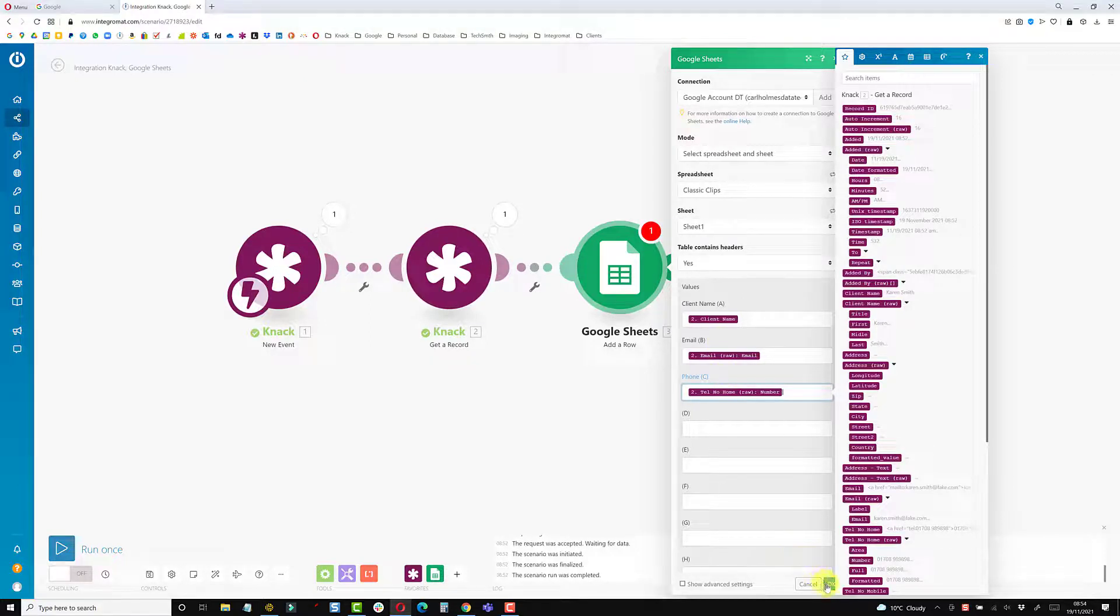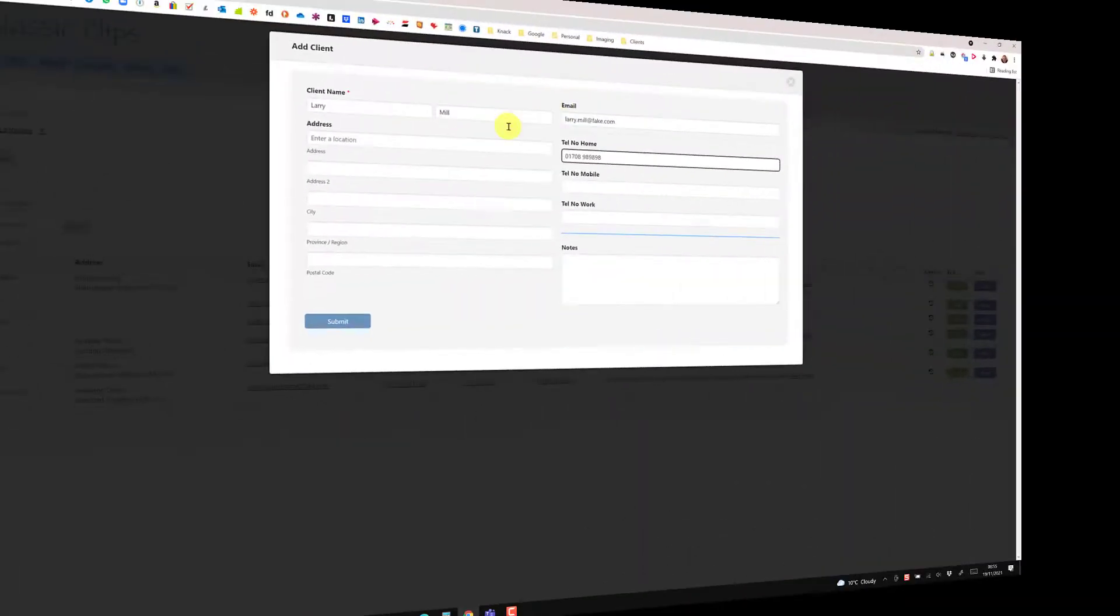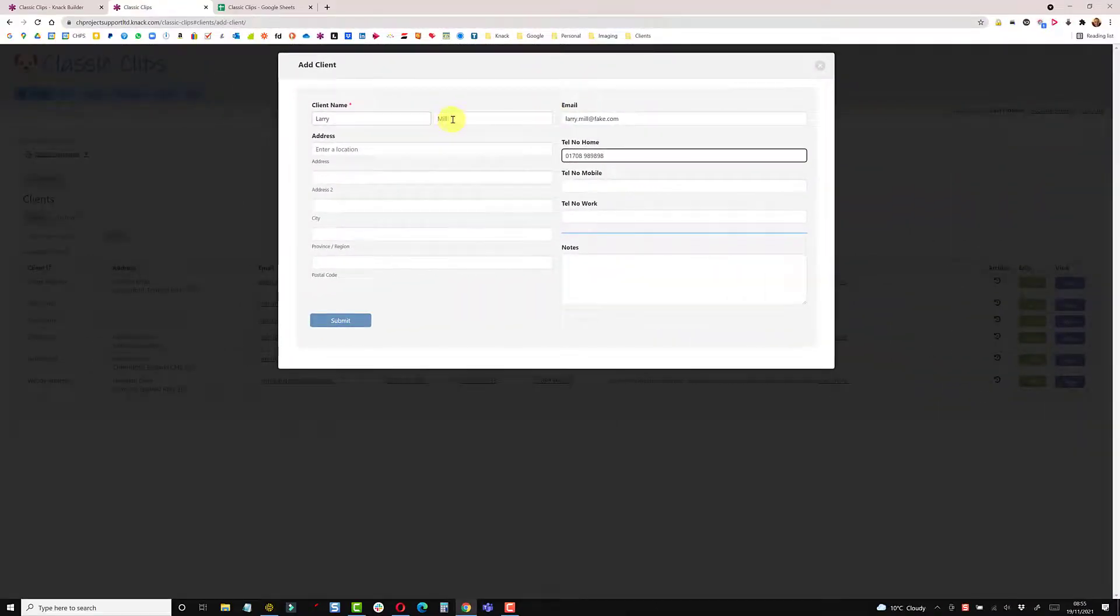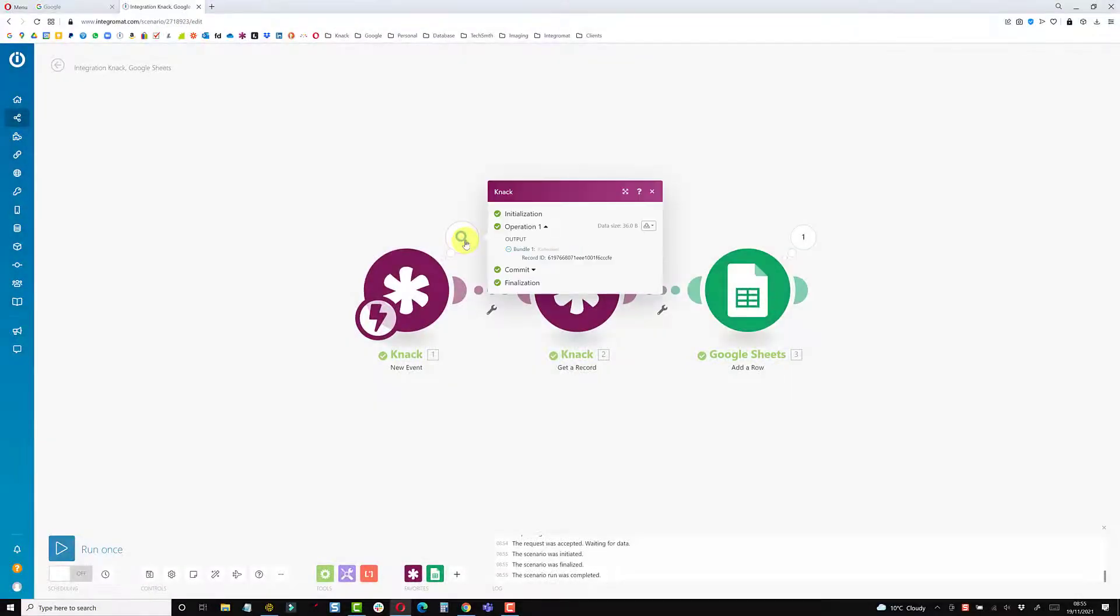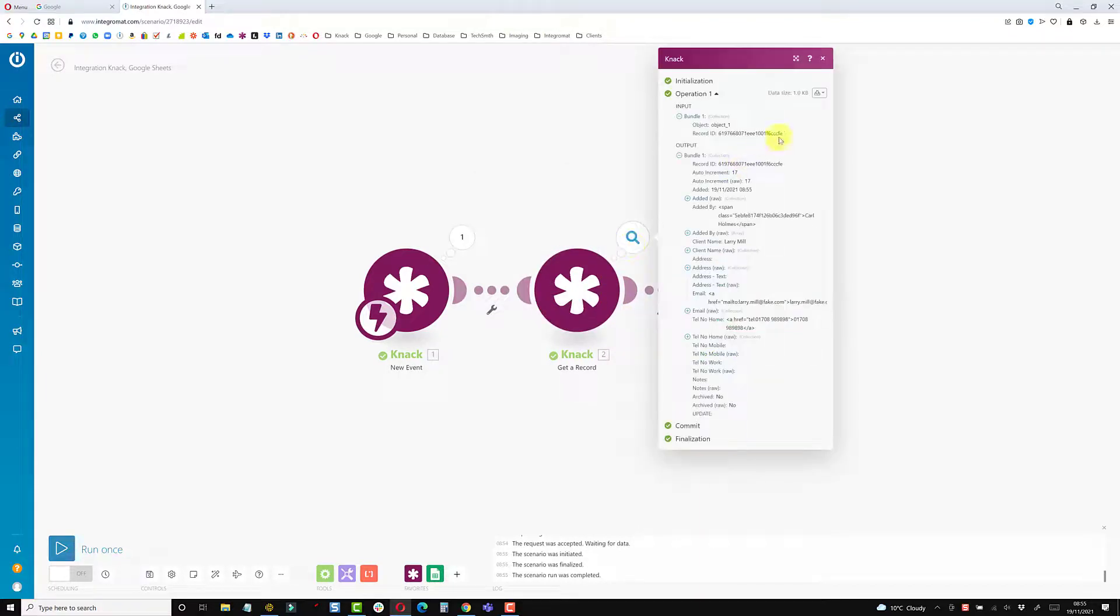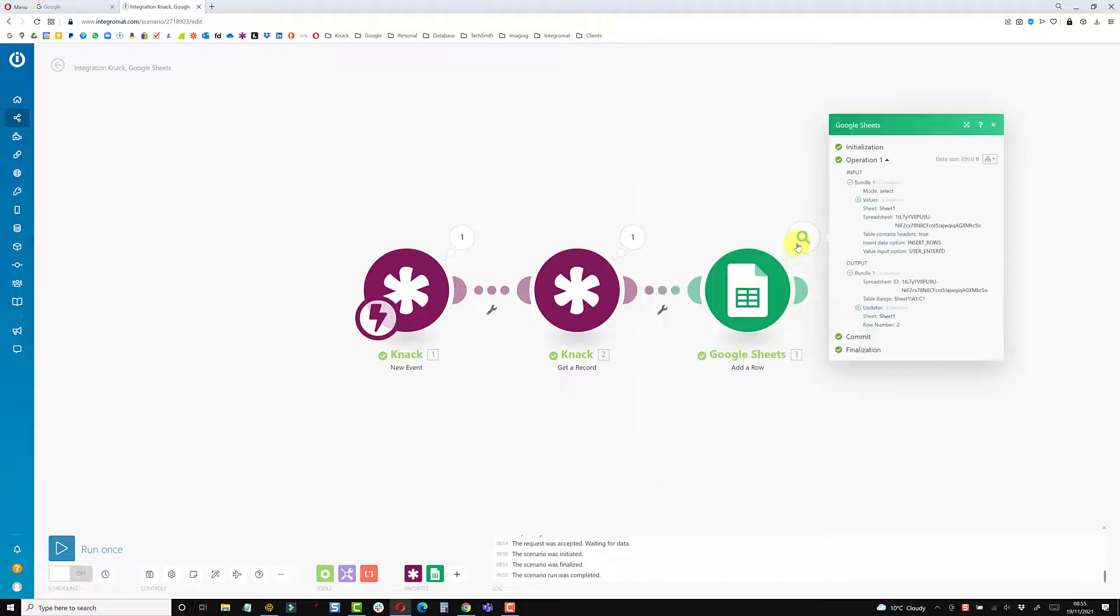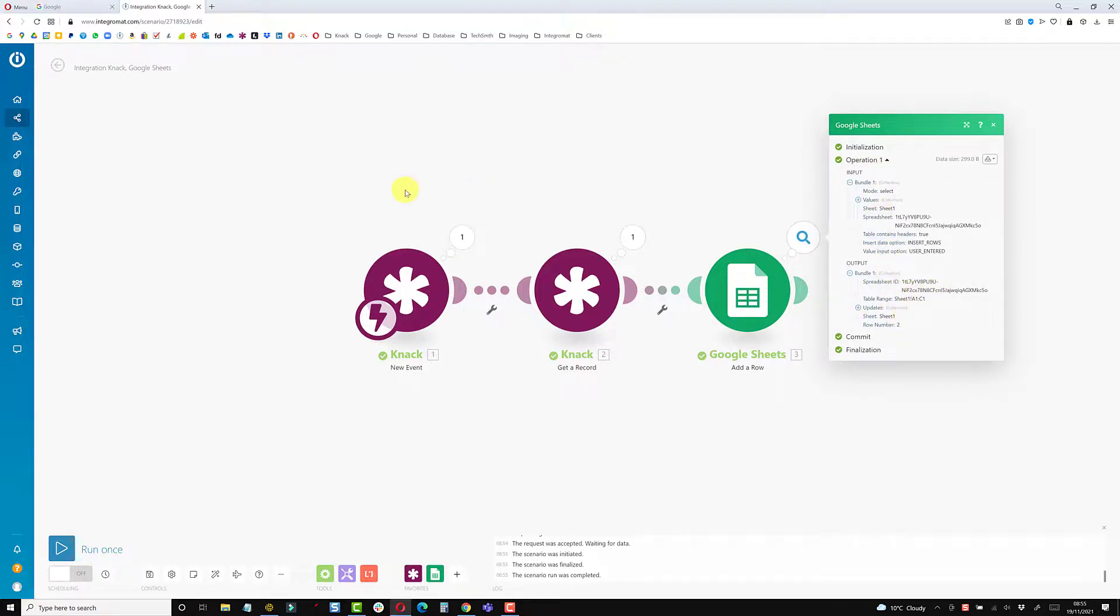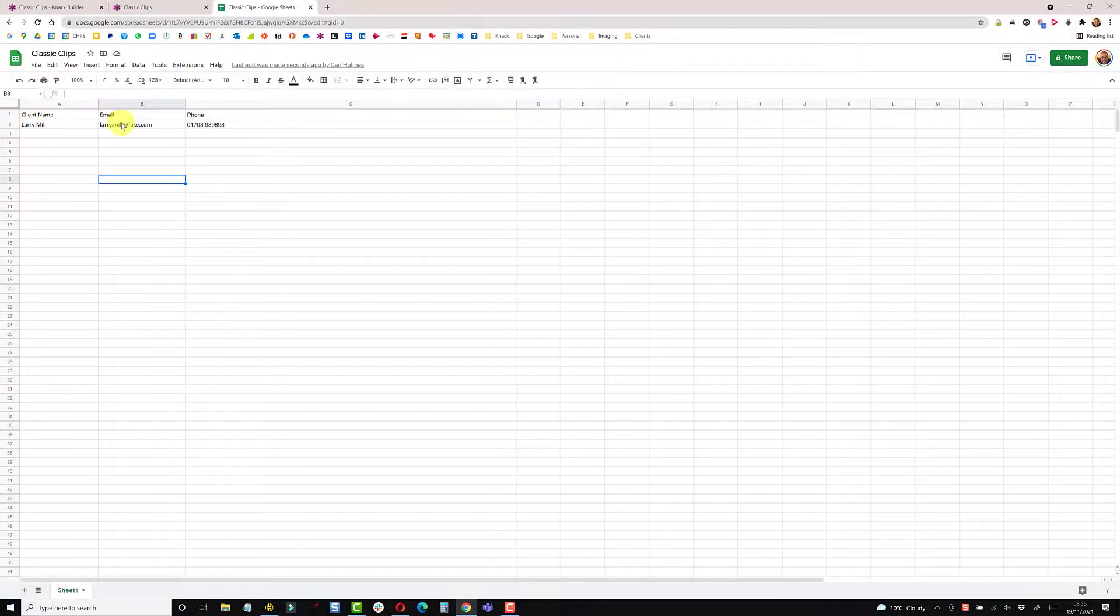I'm just going to run that manually once more. I've added Larry Mill, name, email, and phone, and just submit. Integromat received the record ID on the webhook module. The get record ID had that as its input, looked that up, and found Larry Mill's record. Then on the Google Sheets module we output to the correct sheet, and if I flick into the sheet we have Larry's name, email address, and phone number pulled through.